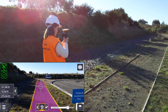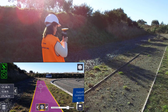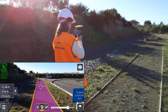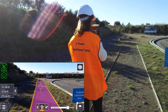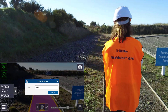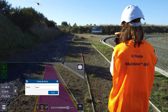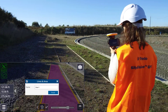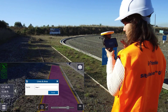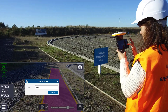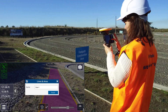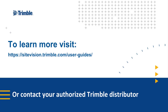Once you're happy with your measurements, tap on the tick icon and you'll be prompted to enter a name for that measurement. The sync button will also appear on the top right of the screen. Tap the sync button to save your measurements to the SiteVision CSV file.